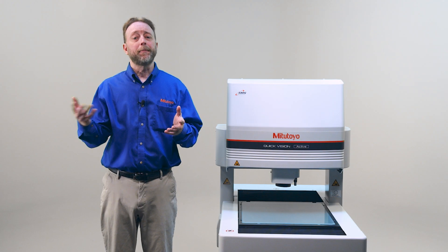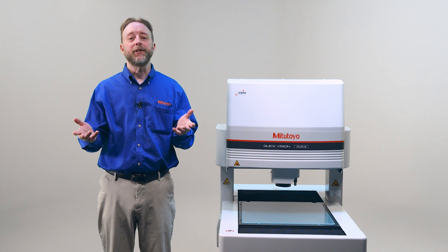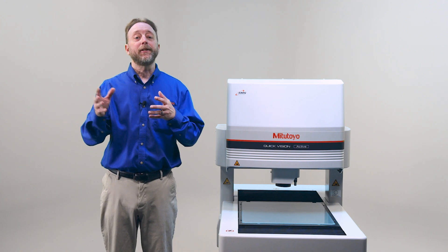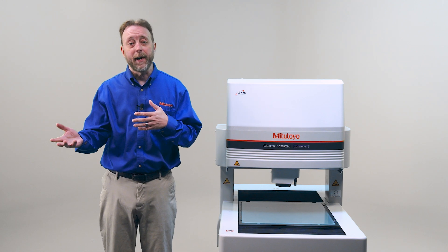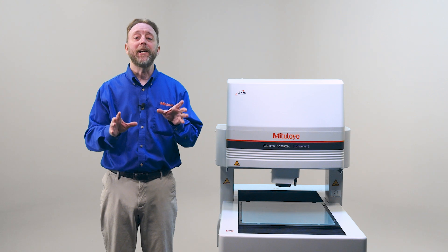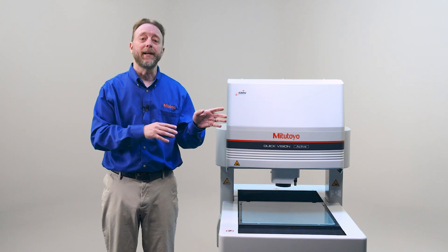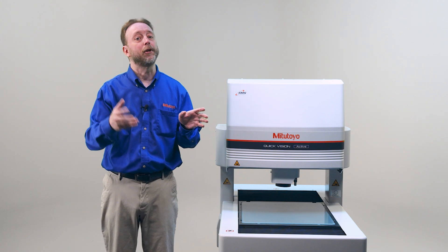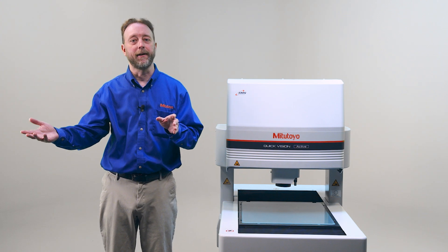That's how to measure multiple features on the QuickVision Active Machine. Don't forget to check out our other how-to videos, or for more information on the QuickVision line of machines or any Mitutoyo product, go to Mitutoyo.com.